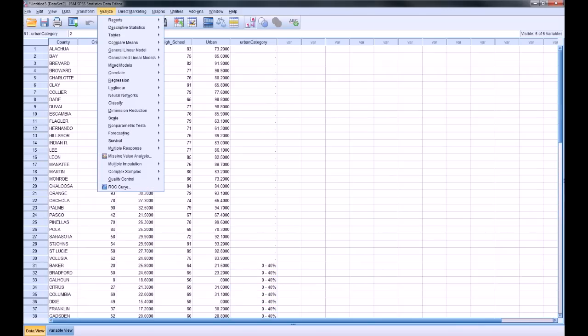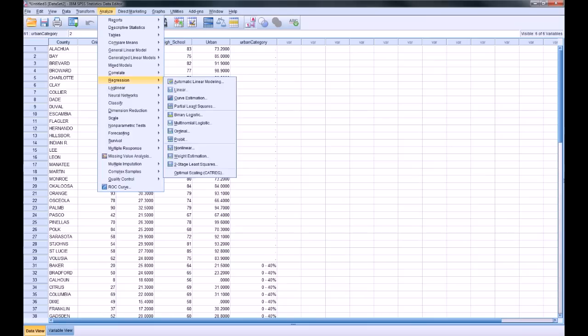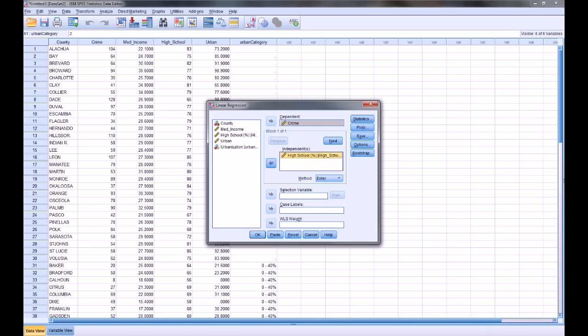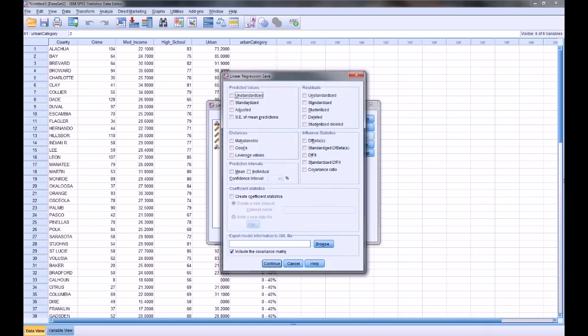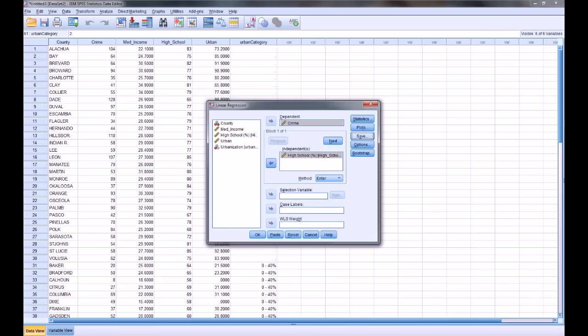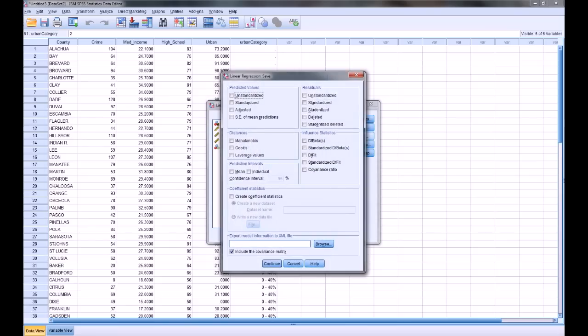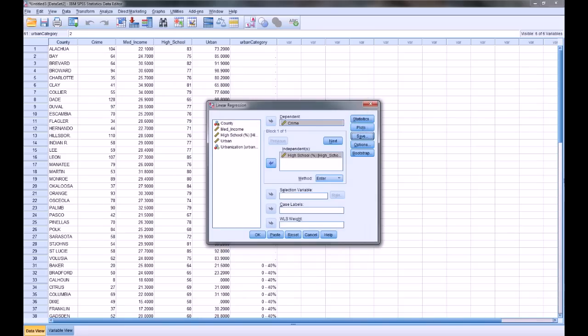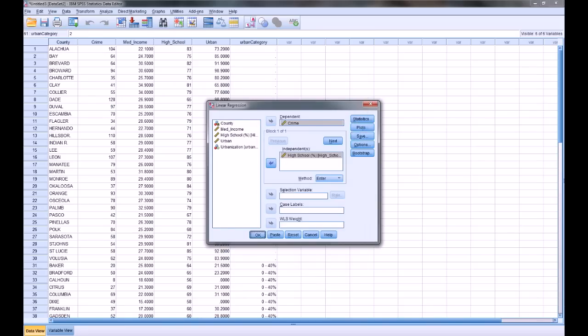Now the next step is going to be go to Analyze and Regression and choose Linear, since we want a linear fit. And of course the dependent is going to be the crime rate, the y variable, and the independent is the x. And now I'm going to want it to save, slow down here, save the unstandardized predicted values. So that just means regress the data, then predict, based on a given x, what the y for that x would be. Click Continue. This is going to create a new variable that contains the y values along that line. Click OK.